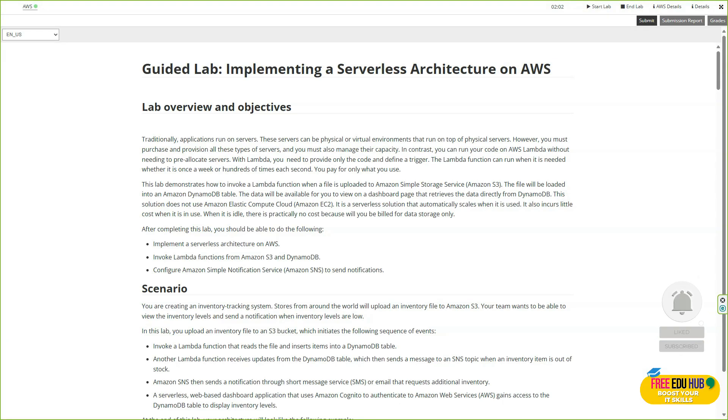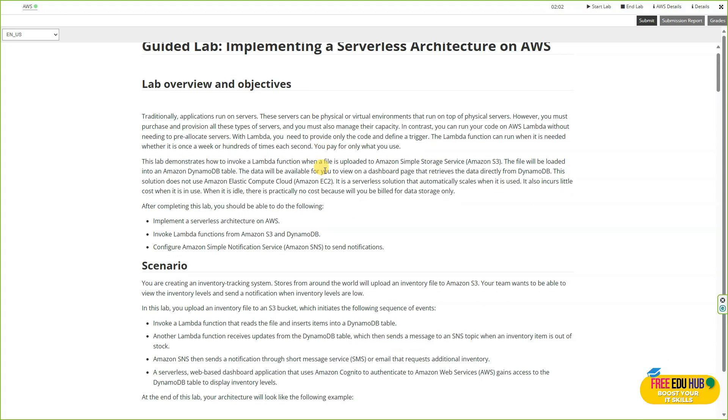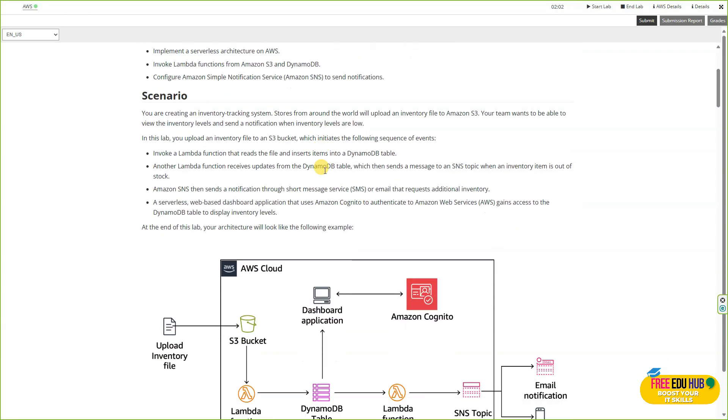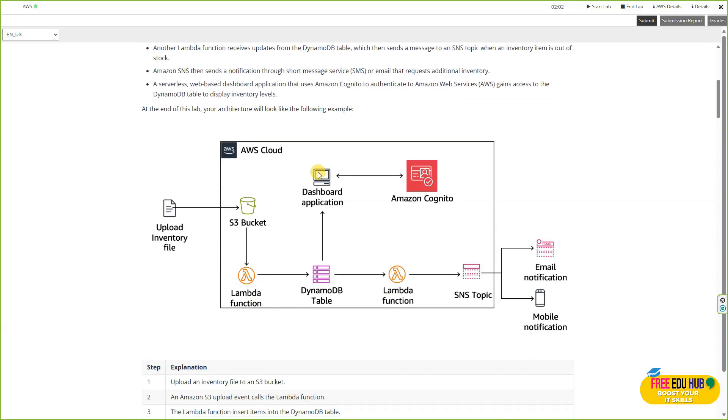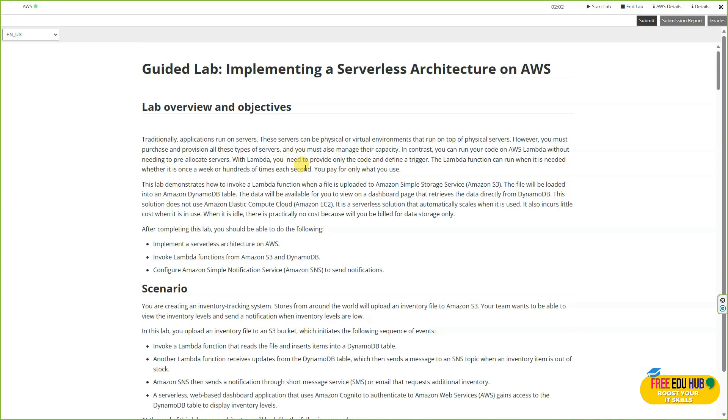Hi and welcome back to another lab. This is module number 14, which is about building serverless architecture and microservices. It's a guided lab for module 14 on implementing a serverless architecture, and this is our lab today. Let's try to understand what we're actually trying to do.